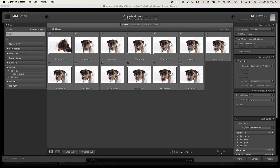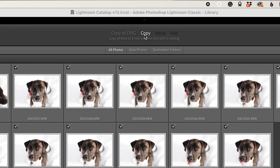At the top of the import dialog, there are a couple of different options that, depending on where you're importing your photos from, may or may not be highlighted. If you're importing from a camera or card reader, you're going to see Copy as DNG and Copy. If you're importing from another location, you may also see Move and Add highlighted as options that you can select.